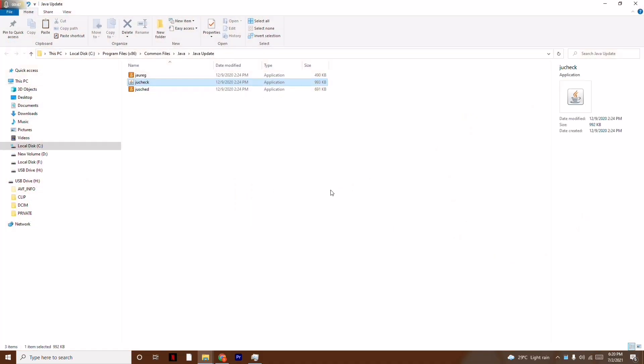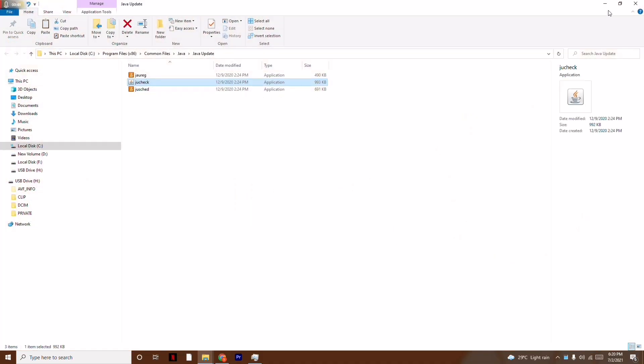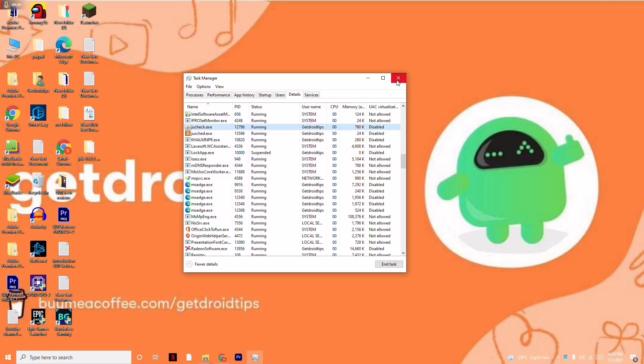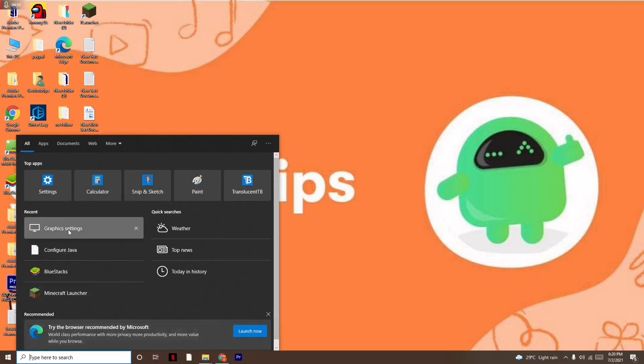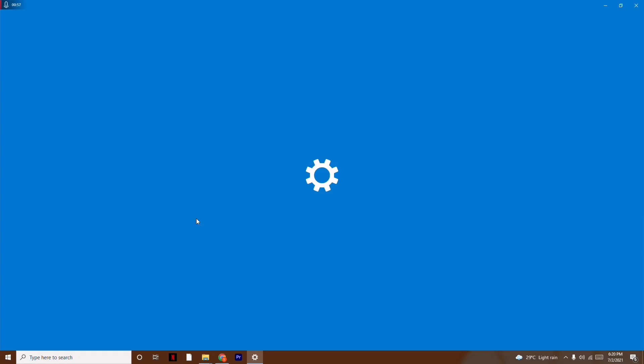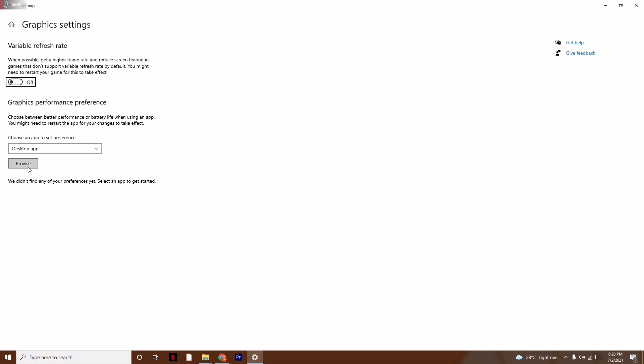Close this window. Once it's done, the next step is to search for Graphics Settings, and from here click on the Browse option.